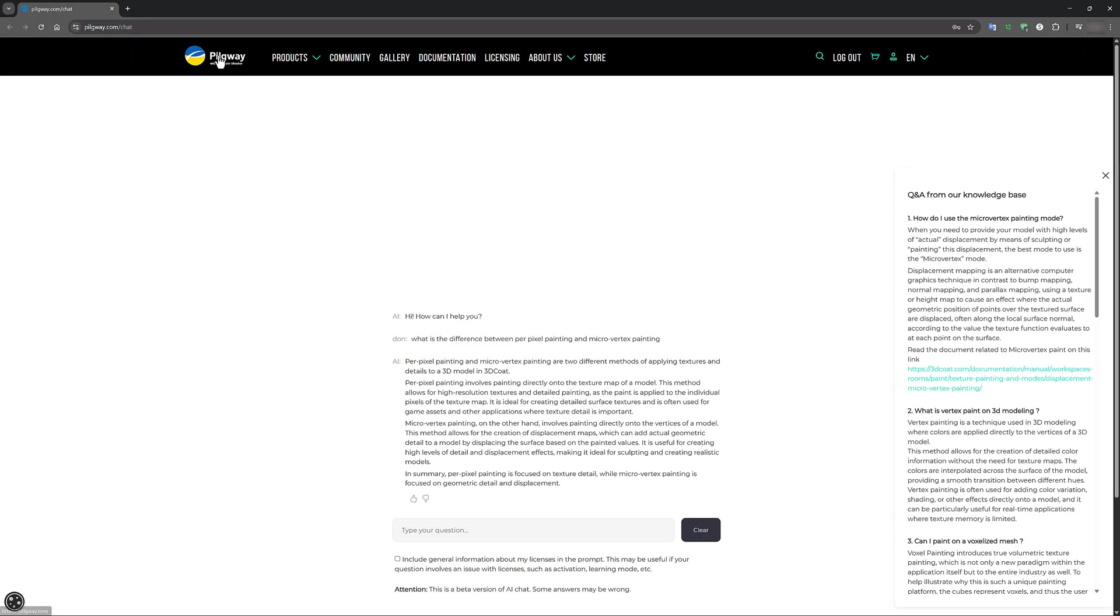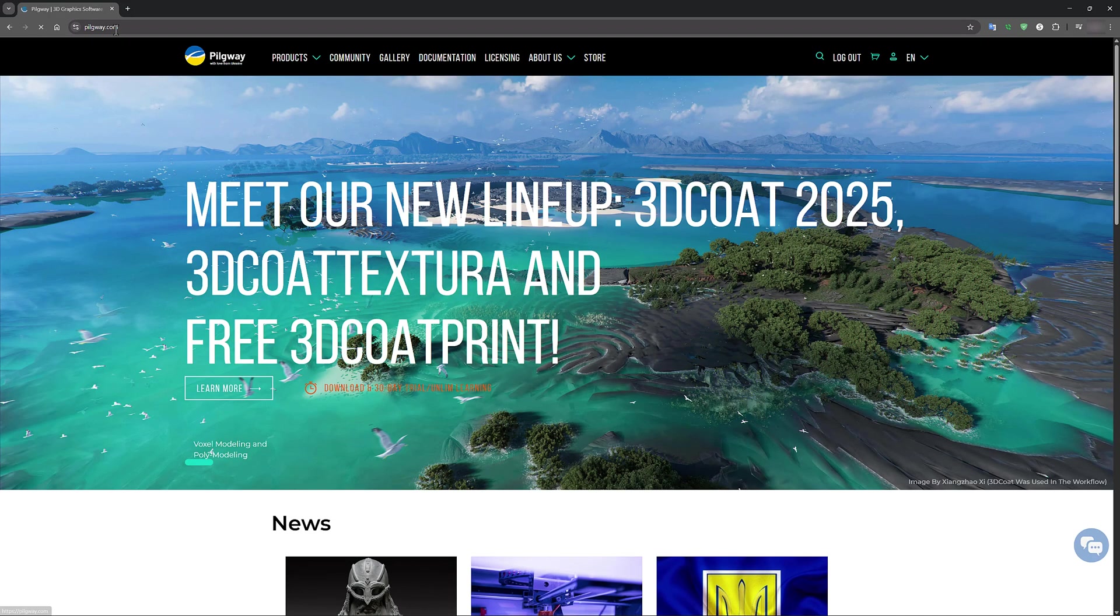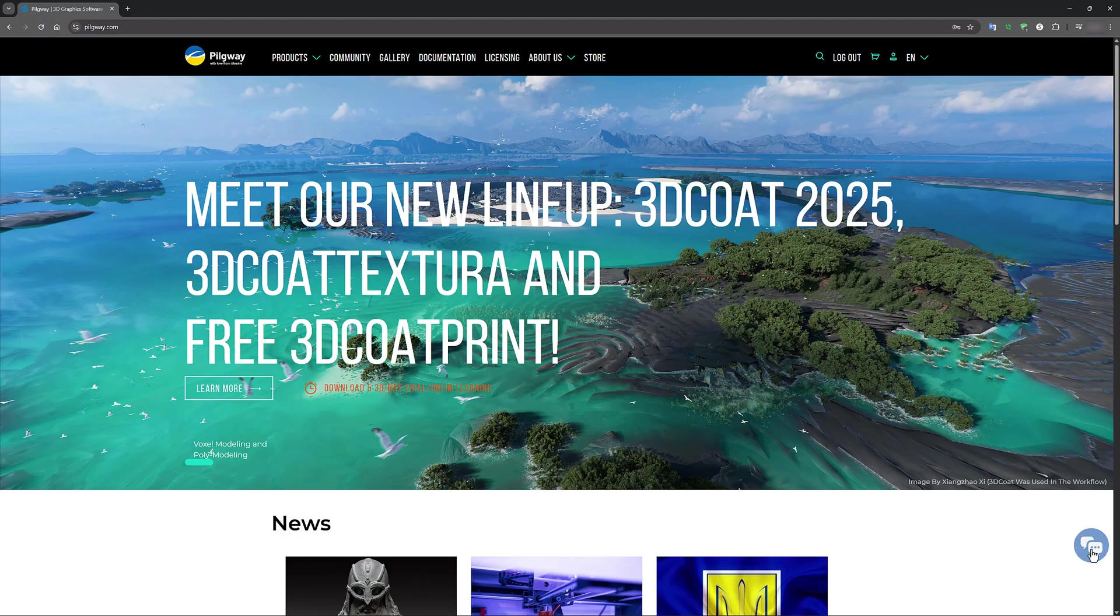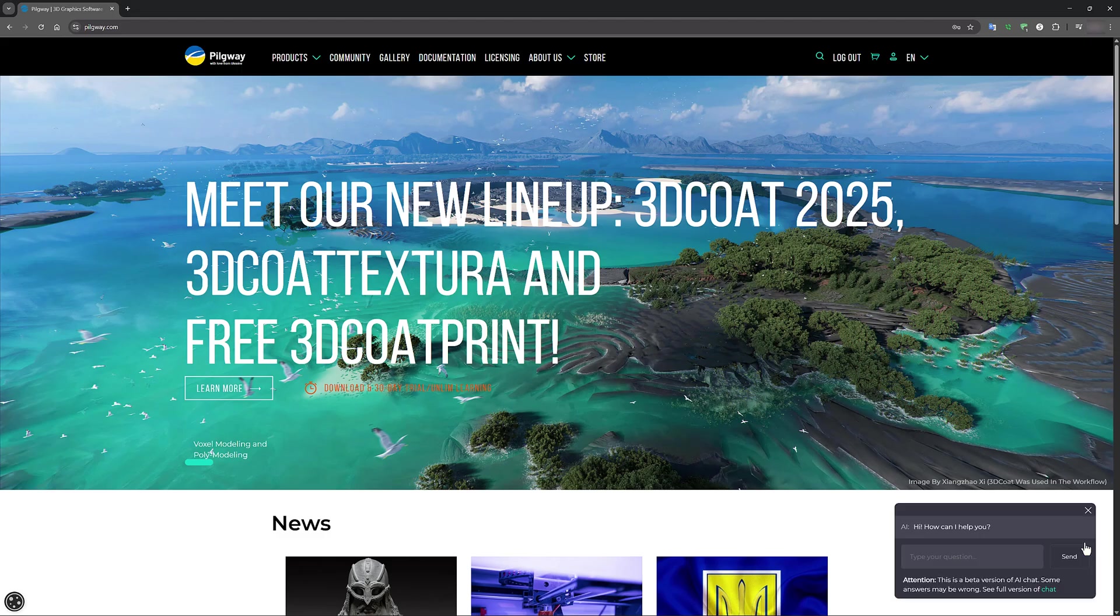Now let's look at another option for accessing this AI Assistant. You can always go to the main website here at Pilgrim.com. In the lower right corner, you'll see this icon here of these different text bubbles, and you can click on that and ask your question here as well.